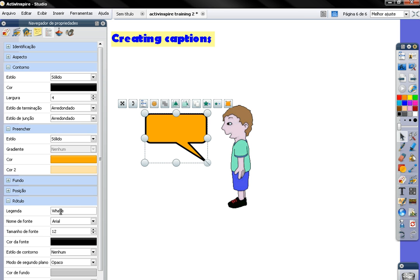So let us write a question. Where do you live?